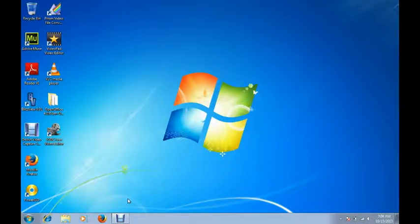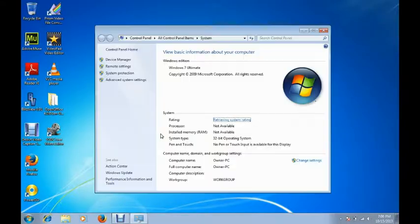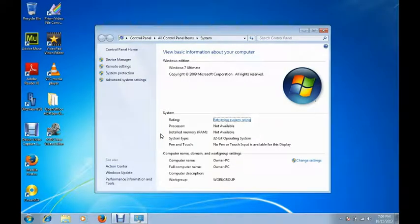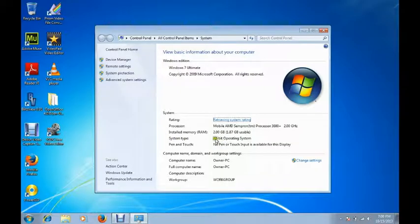And when the properties window comes up, that's where it's going to have the information of whether it's 32-bit or 64. You can see I'm running a 32-bit.